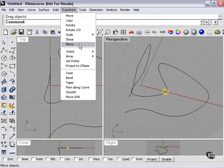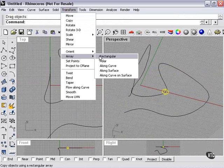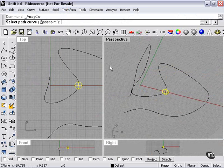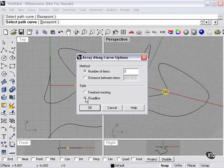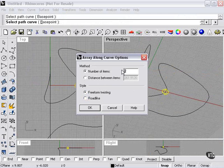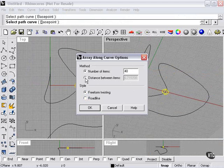Transform, Array, along curve. Select Path Curve. Now here our window comes up. Freeform Twisting or Road Like. These will change the look of the array. For now, we'll try Freeform Twisting. Number of items. We'll say 40. It's a pretty long curve. The distance is Auto Set. You can set it manually. We'll leave it to Auto. Press OK.